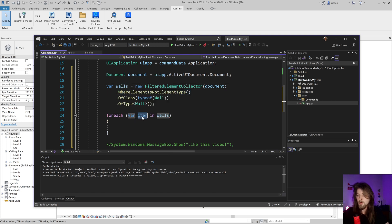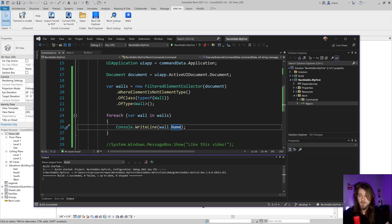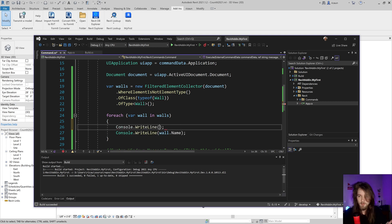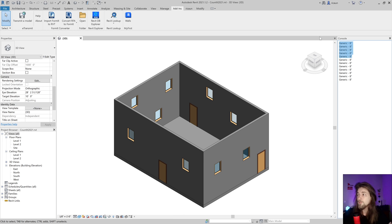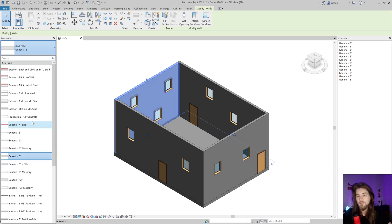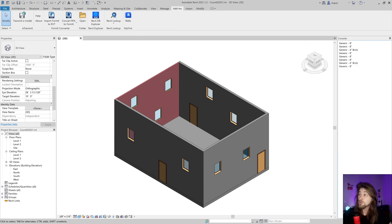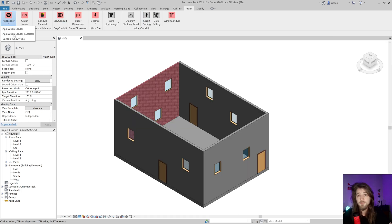I rename the collection and create a foreach loop over the walls. Inside I'll print each wall's name to the console using the 'cw' snippet. Let's build and click the button — it will show the wall names in the console. I can also change one wall's type to create a different one, and clicking again will show the updated names.